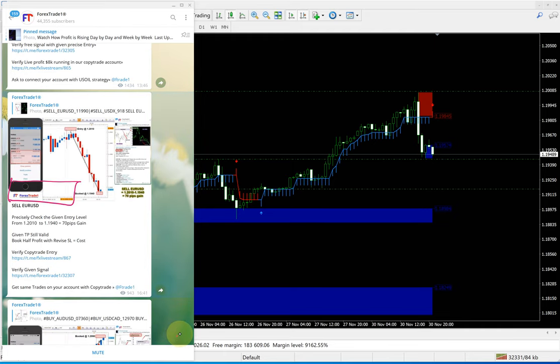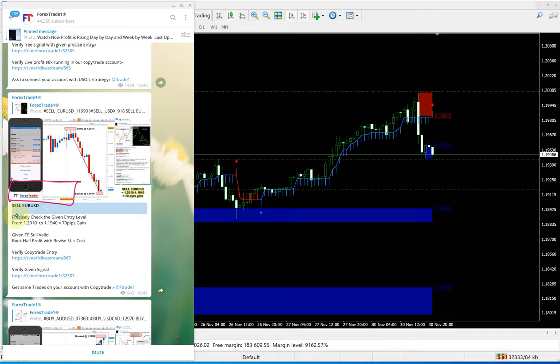The sell EURUSD signal given for the trade is exactly performed at the mentioned levels. If you mark out all these levels clearly, these are the precise entries from 1.2010 to 1.1940 with a revised stop loss. We updated traders to hold it for the trade. This is the way our signals are performing and giving exact profit.